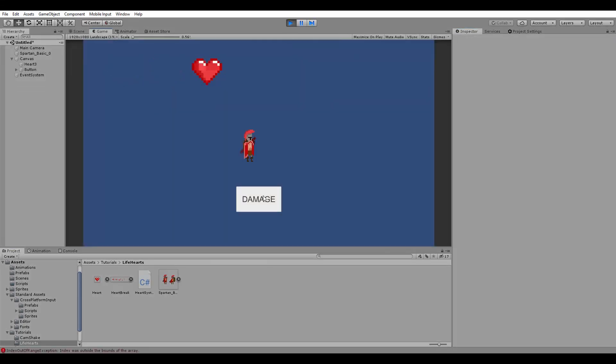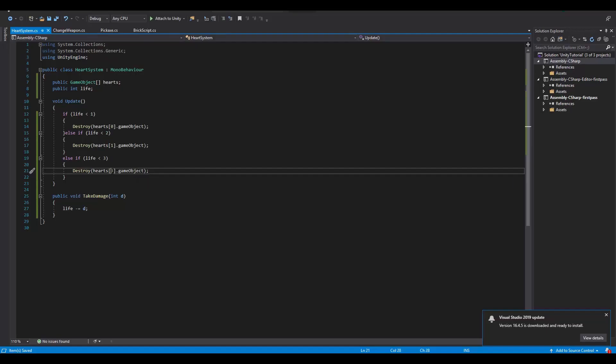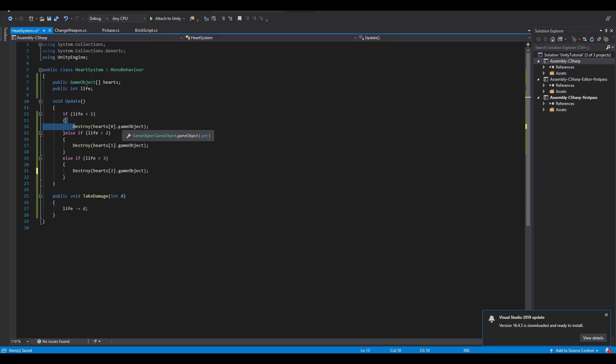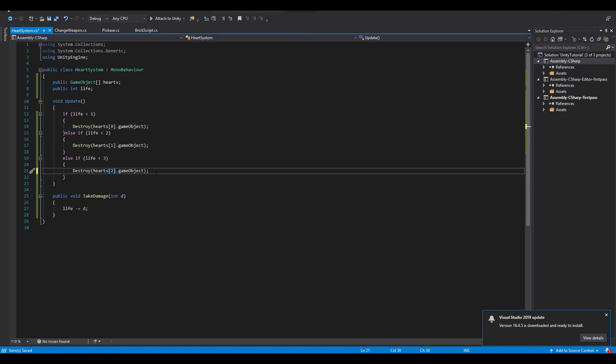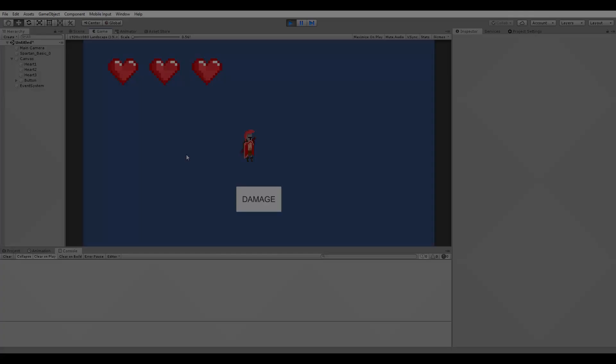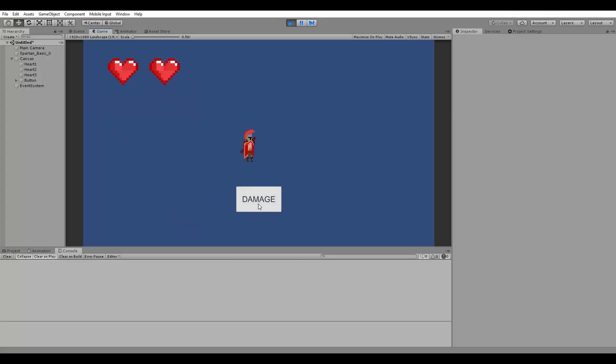Hmm, now something seems to be wrong. Of course, when we check if our life is less than 3 our array goes out of bounds and we need to change this to 2. Now everything works exactly as it should be.